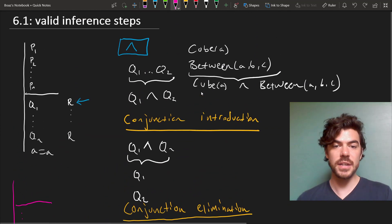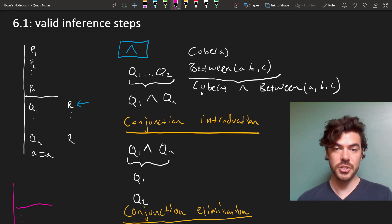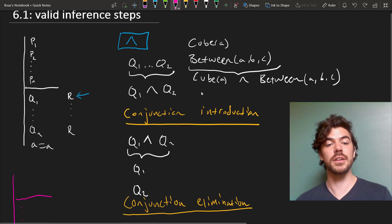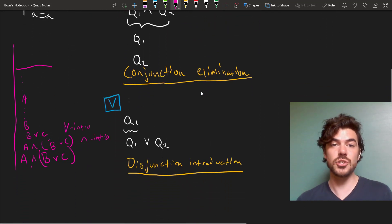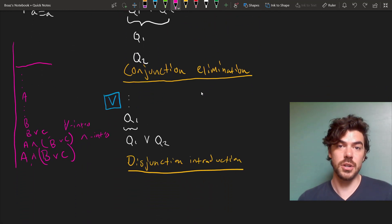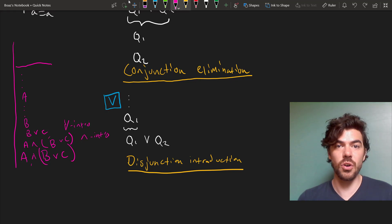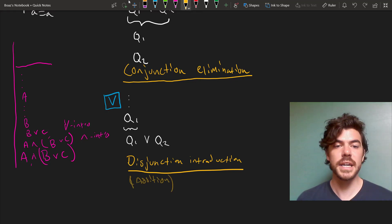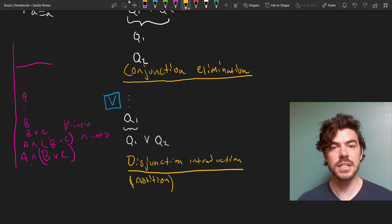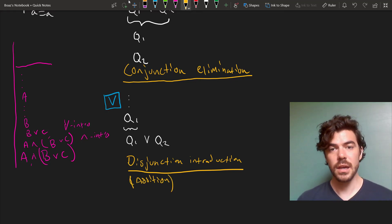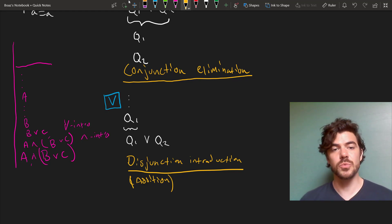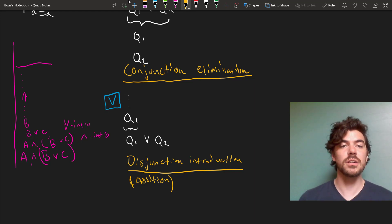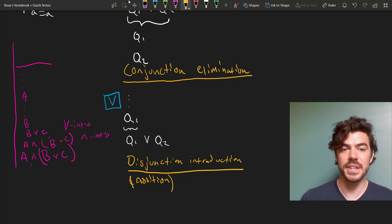You can always introduce as many other sentences as you like in a disjunctive string with one you've already proved. And these are just the basic rules for conjunction introduction, conjunction elimination, and disjunction introduction, which itself is sometimes called addition. Later on we'll see these formal rules in action, and in the next video we're going to have a look at some rules that are a little less obvious.